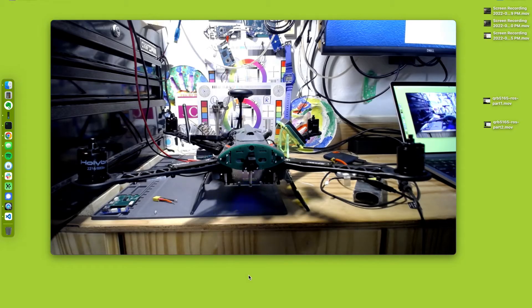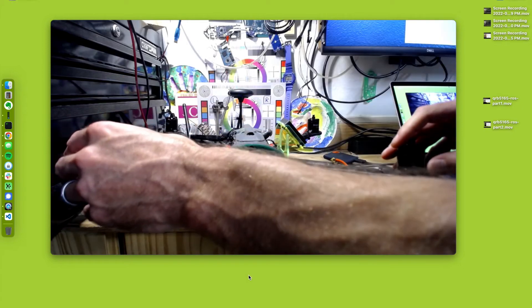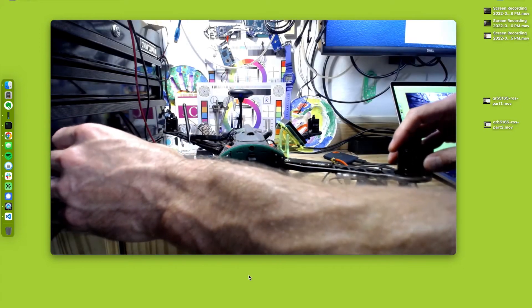In this video, it's going to be a quick one — just going to show you Voxel Portal running on an RB5 Flight drone.